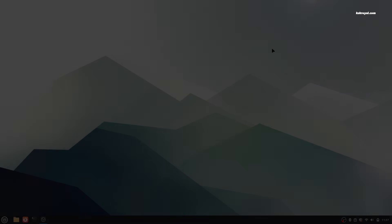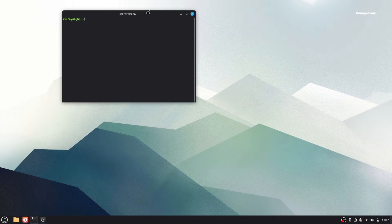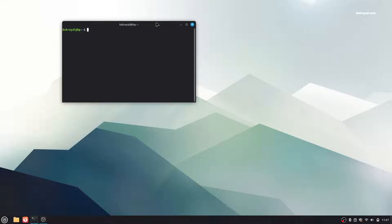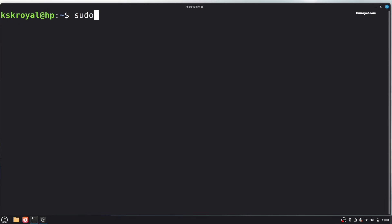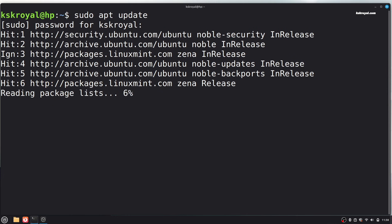The first thing to do after installing Linux Mint is to update your system. Open terminal and enter the following command to retrieve the latest package information from the sources and upgrade all the packages.